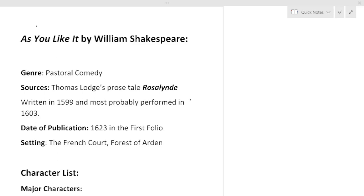Good morning everyone and welcome back to my channel English Literature. Today we are here with Shakespeare's another drama, romantic comedy As You Like It.